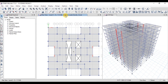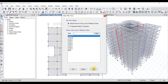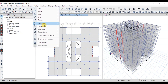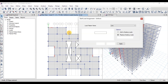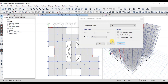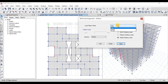Now let's open the roof plan. We can see that 40 PSF live load is applied on the roof. Select the roof slab, then go to the Assign tab, Shell Loads, and click on Uniform. Click on Delete Existing Loads. Now we will assign 30 PSF roof live load to the roof slab.